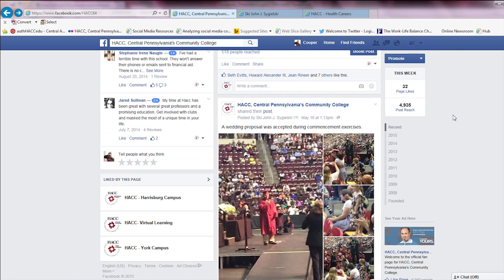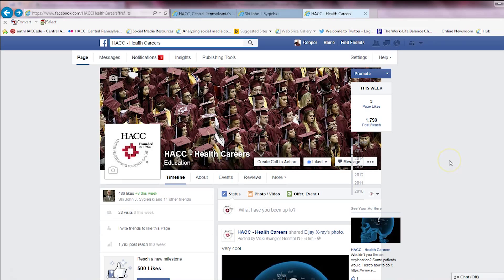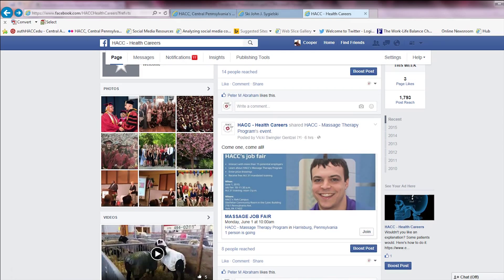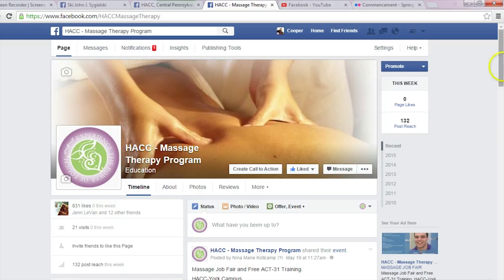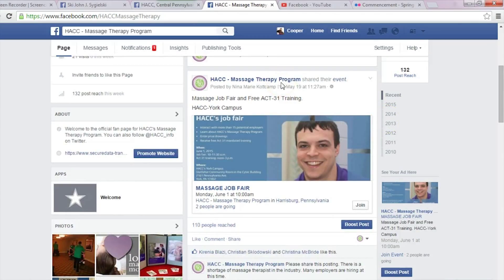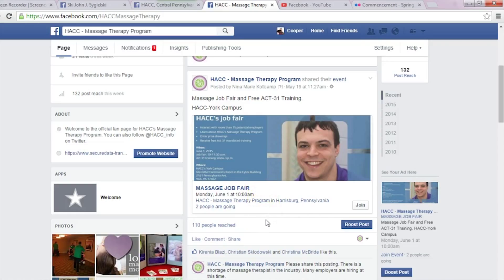Facebook is so much more than just a bulletin board. Here's another page — this is the Health Careers page. As you can see, they do a great job at sharing articles, photos, and events. They shared this event from the Hack Massage Therapy page. What if we'd like to share their event on the Hack Central Pennsylvania's Community College page? Because I like this page from my personal profile and I'm an administrator on the Hack Central Pennsylvania's Community College page, I can share this information on that page. I could also share it to my personal profile if I chose.